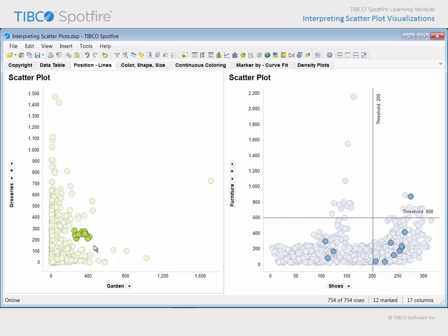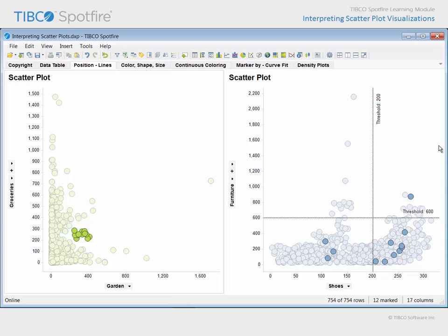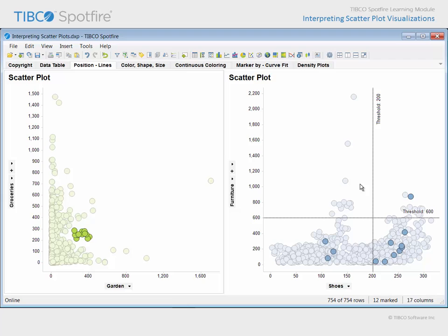Marking those customers allows us to see where those customers' markers are positioned relative to their purchase amounts in the shoe and furniture departments in this plot. Notice that reference lines have been drawn in both the horizontal and vertical directions at fixed threshold values in order to divide the plot into quadrants. It appears that none of the customers in our clustered garden and groceries group appears in this quadrant, where shoe purchases are below 200 and furniture purchases are above 600.